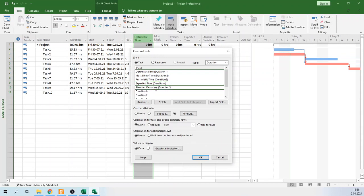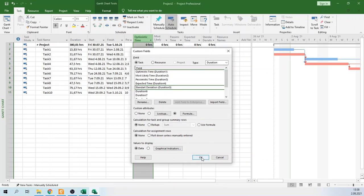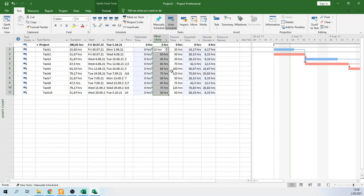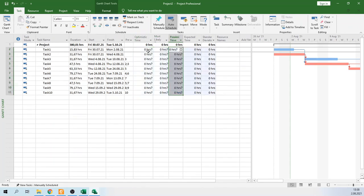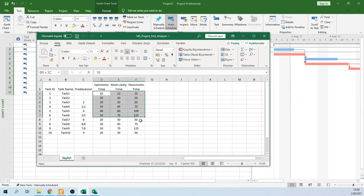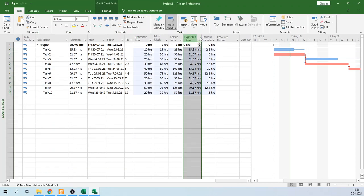For standard deviation, define the formula — I defined it beforehand — and click OK. The next thing to do is enter the optimistic, most likely, and pessimistic time data into the project. From the Excel sheet we simply copy the data and paste it here. MS Project automatically calculates the expected time and standard deviation.